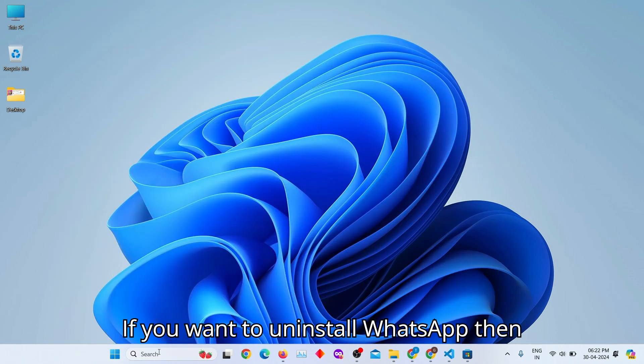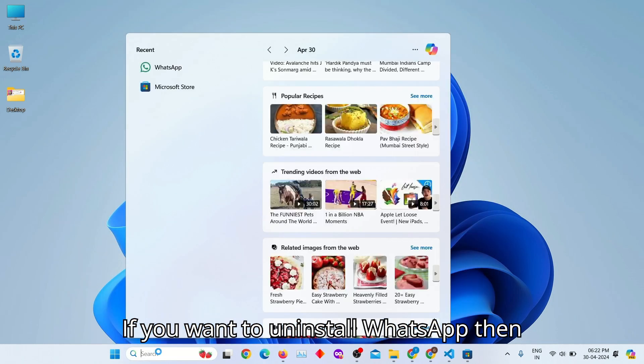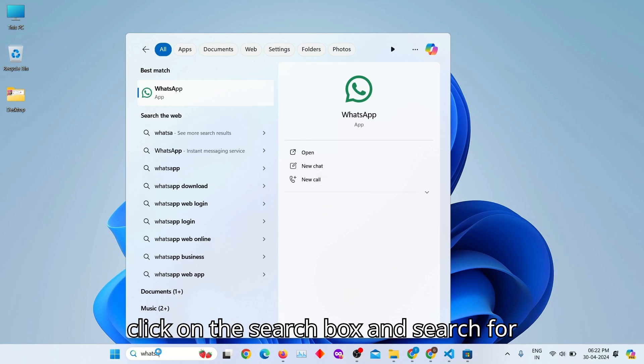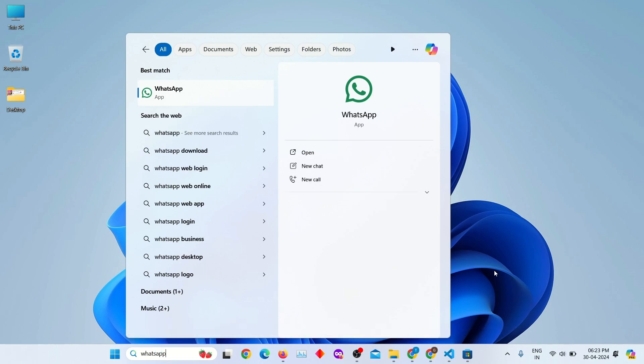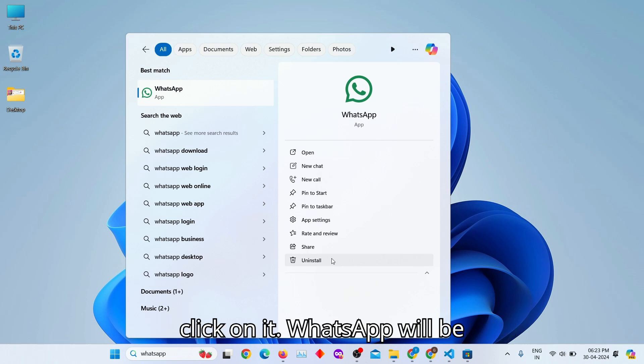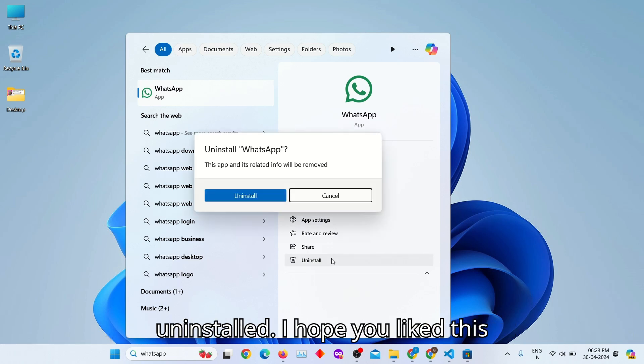If you want to uninstall WhatsApp, then click on the search box and search for WhatsApp. Here we have an Uninstall button. Just click on it. WhatsApp will be uninstalled.